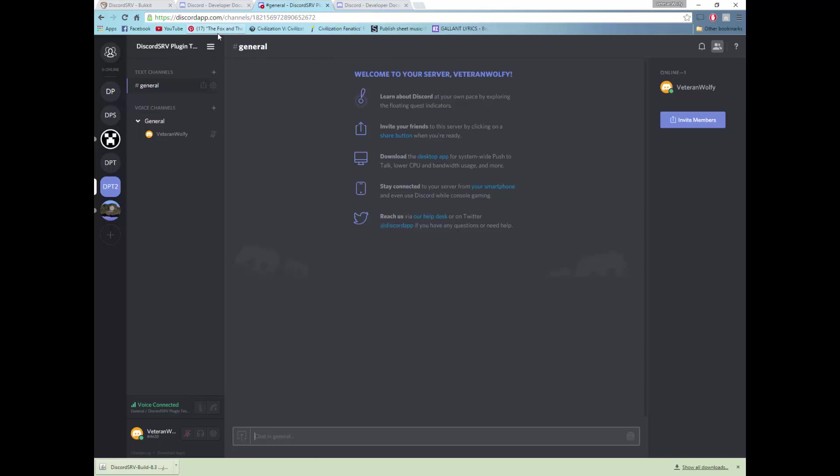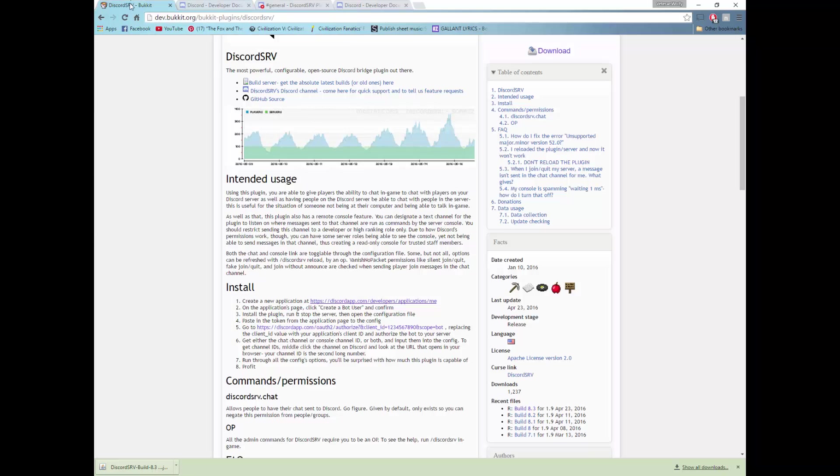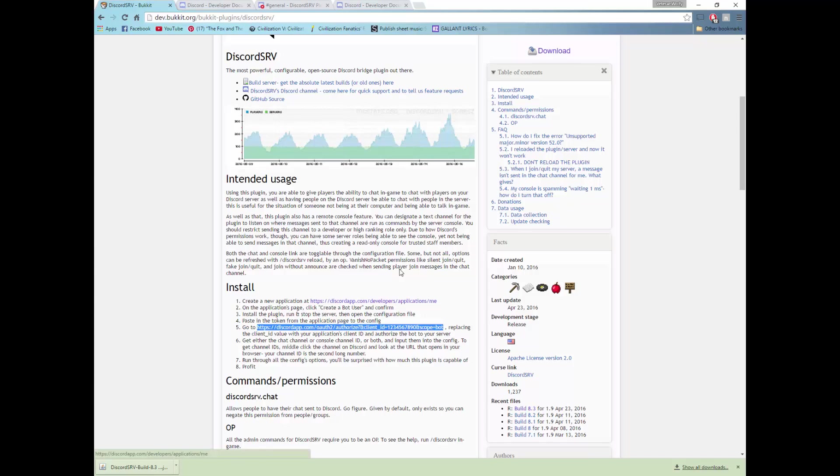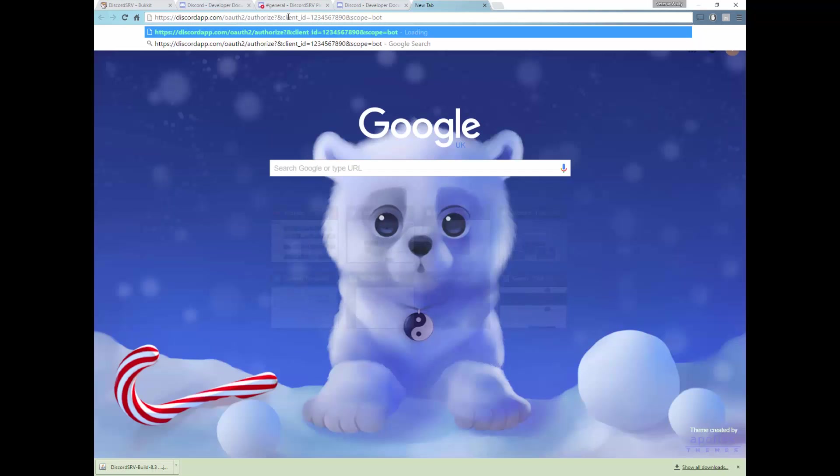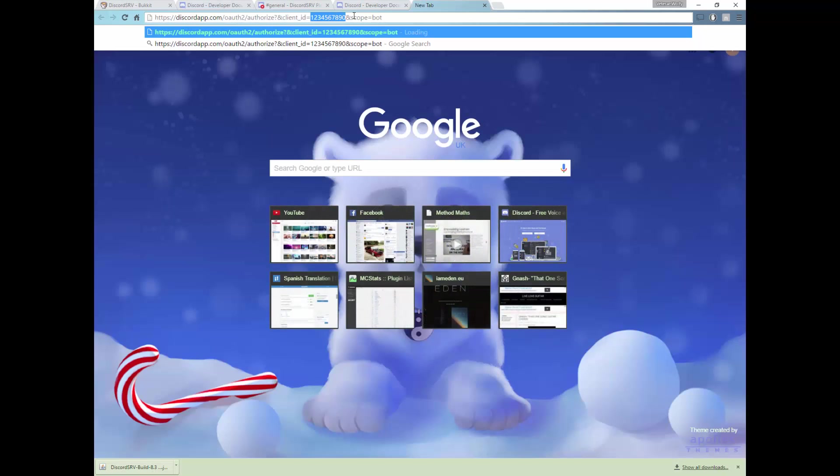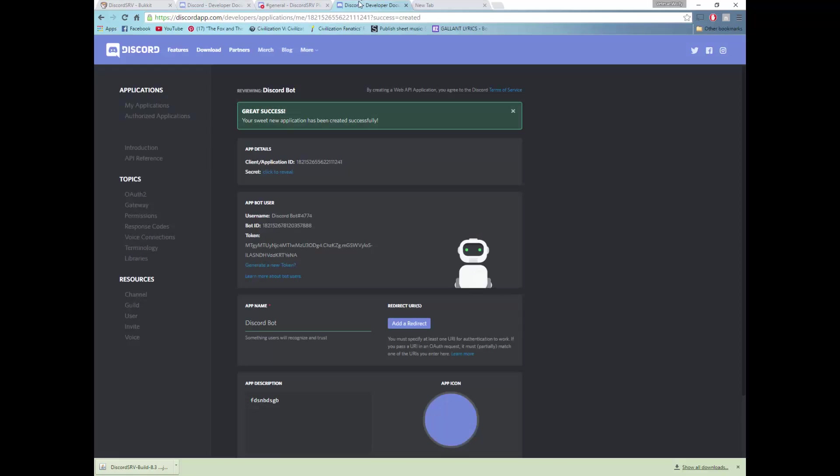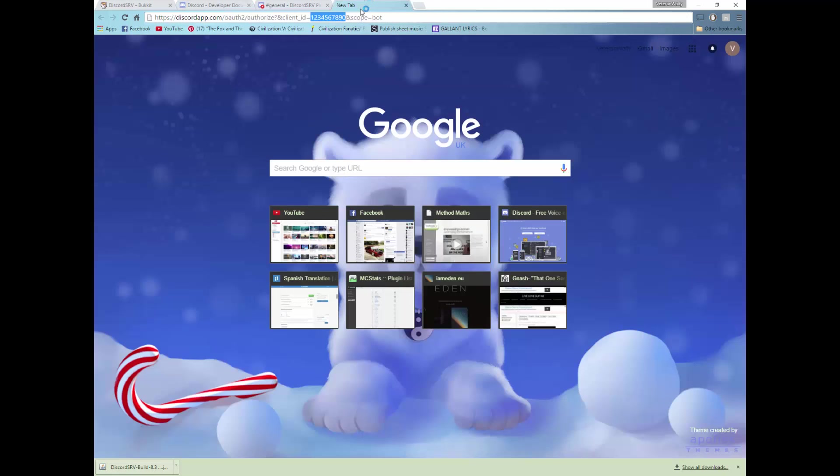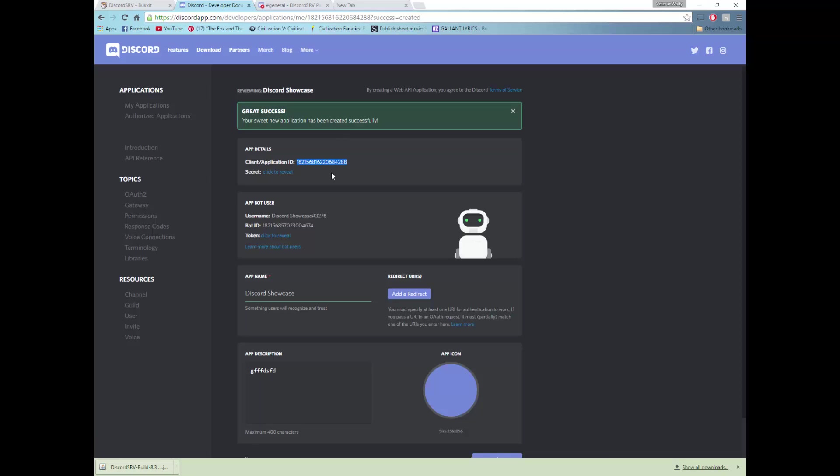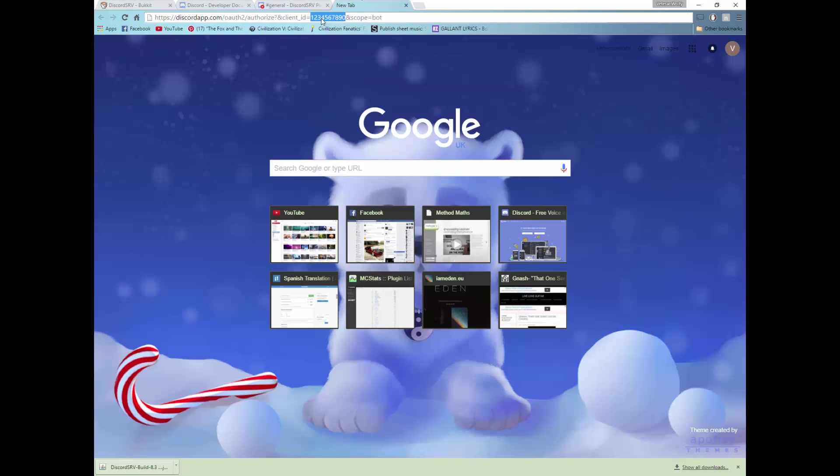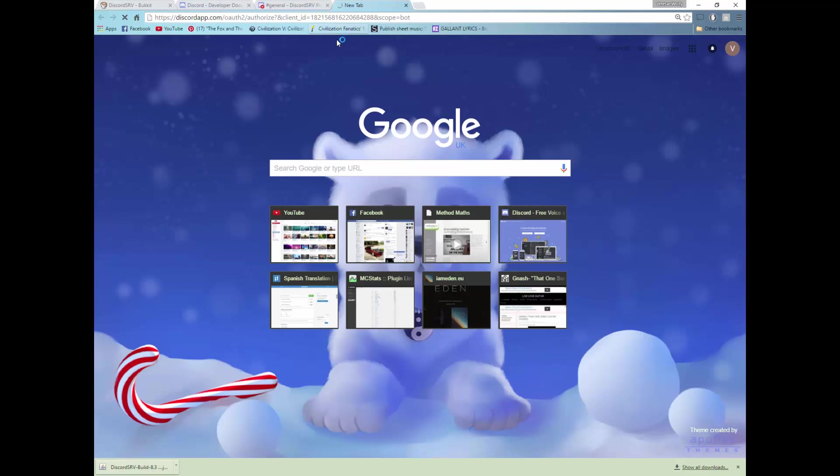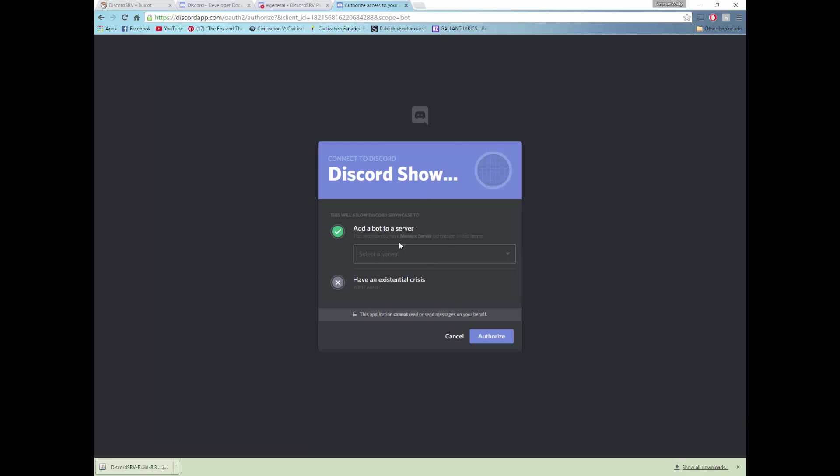So once we've created that we will now want to assign the bot to the server by going to this link, by taking this link right here, putting it into Google. But before you press enter and send it you will need to replace the client ID from 1234567890 to your client ID. So this client ID here we want to replace here and then you can press enter and send that away. This will send you to an authorization website in which you can select your server.